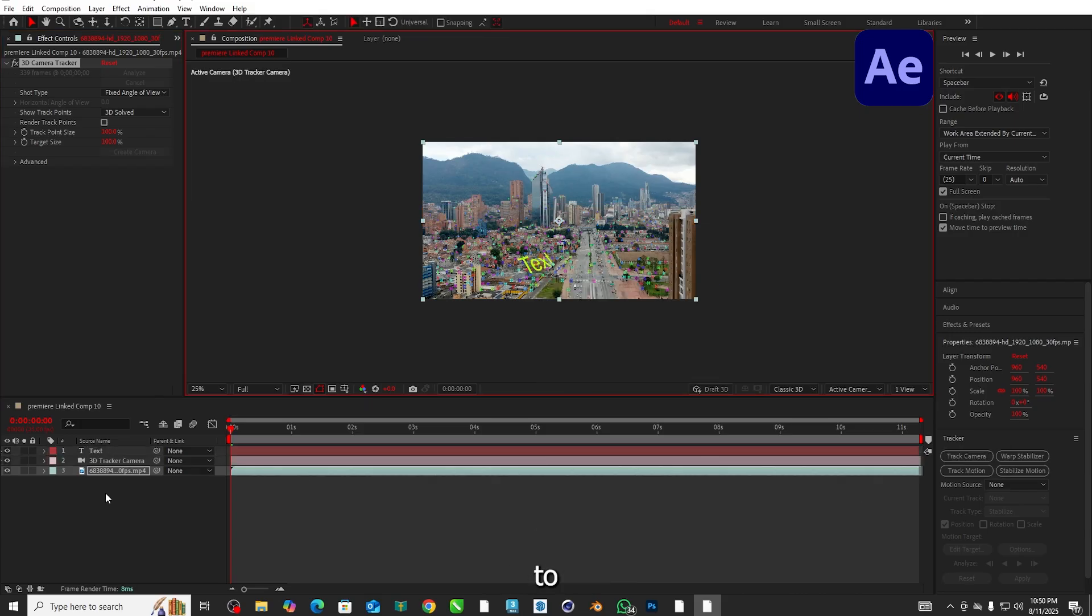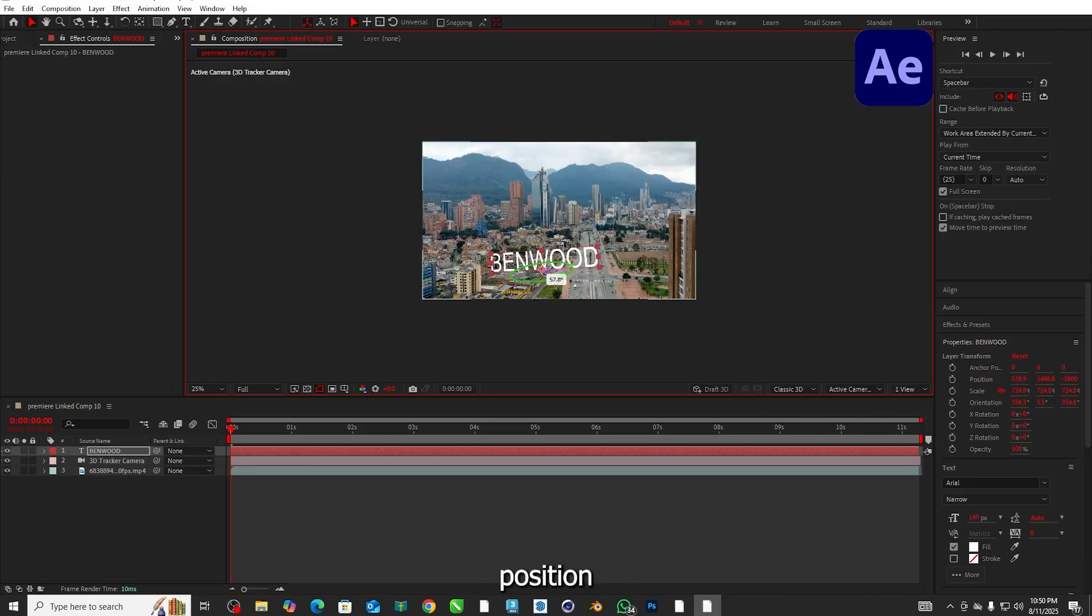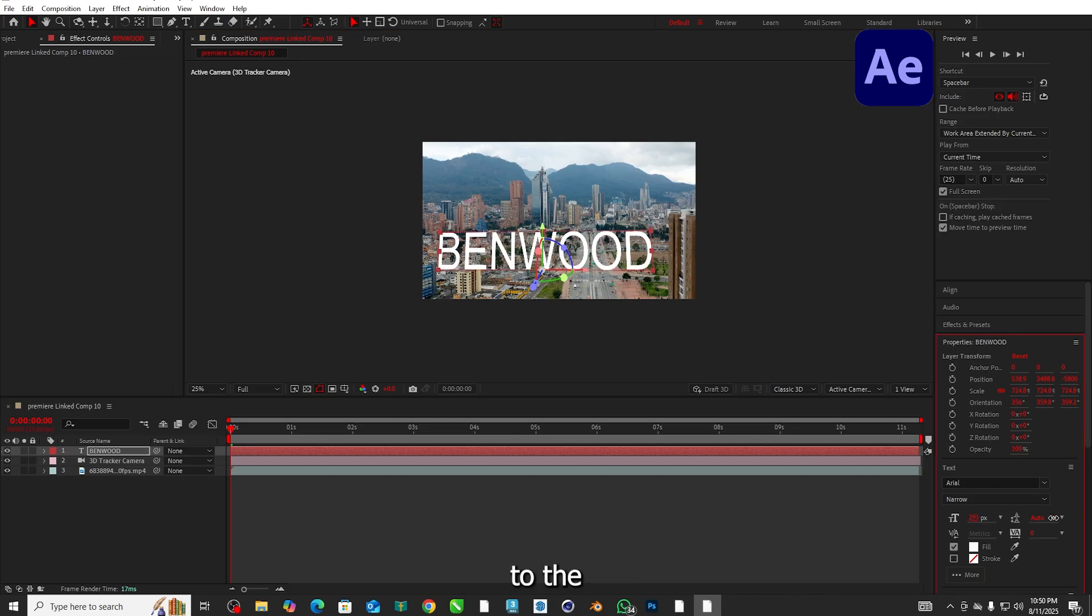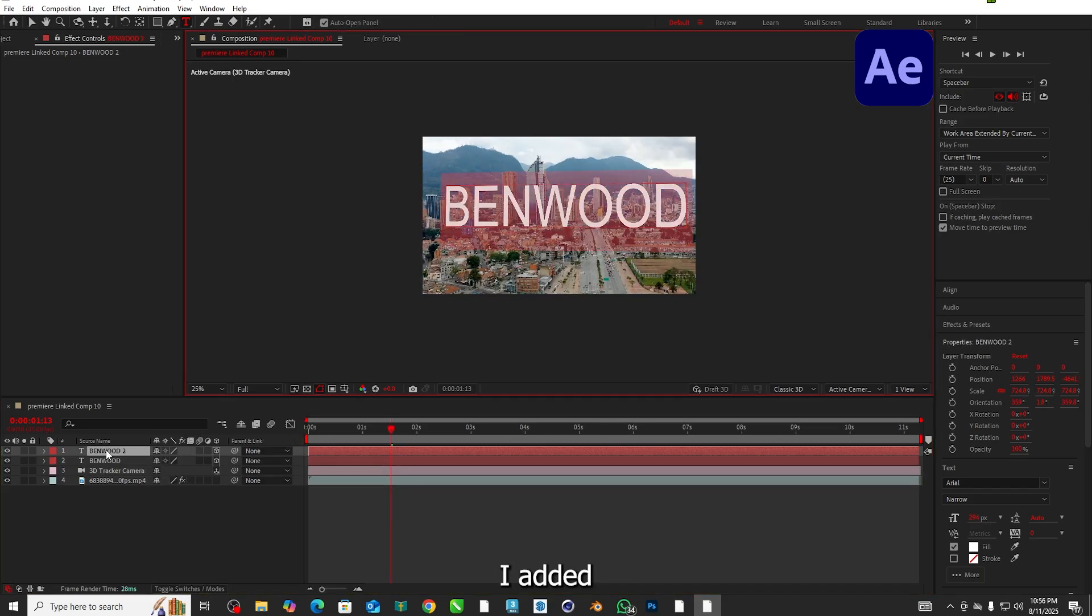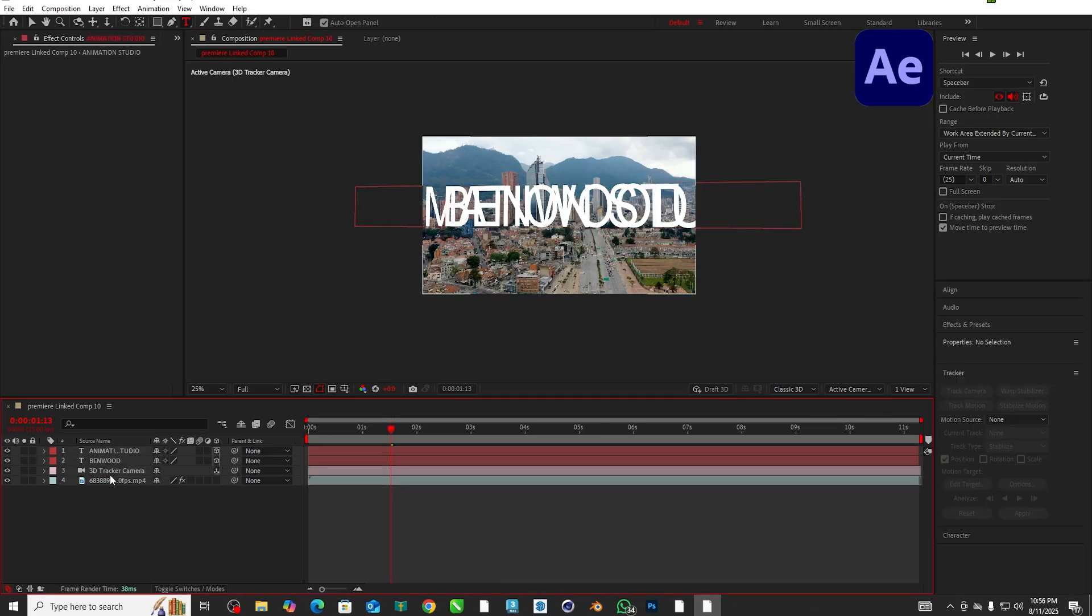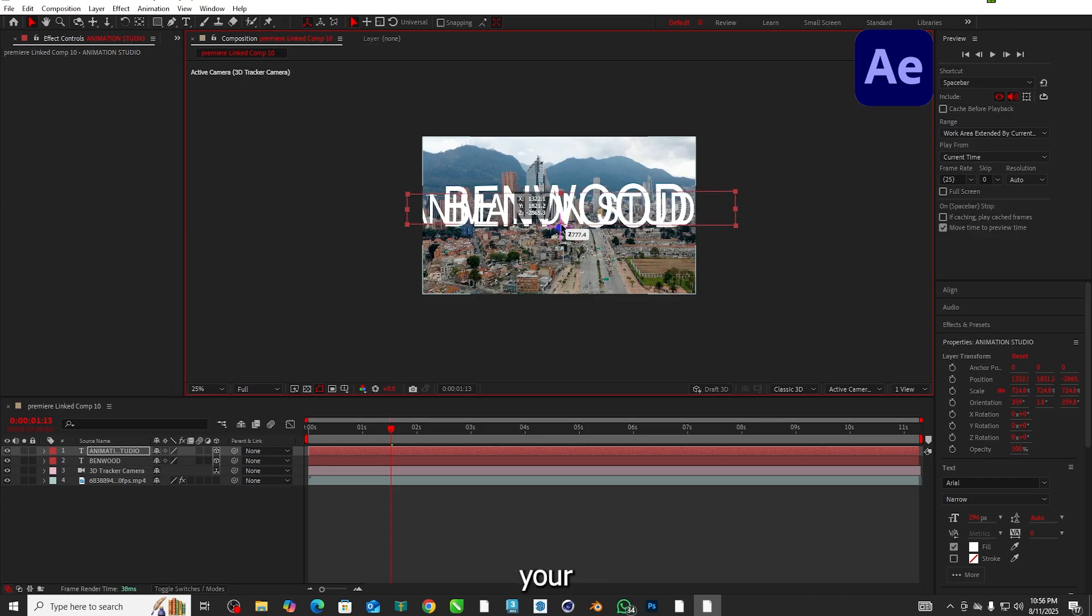Then I added some text to the track point and adjusted to the proper position where I want it and gave animation to the text. Same like that I added two texts to my project. Add some more beauty to your project.